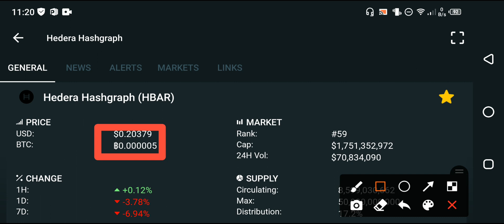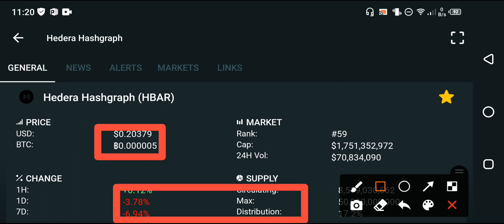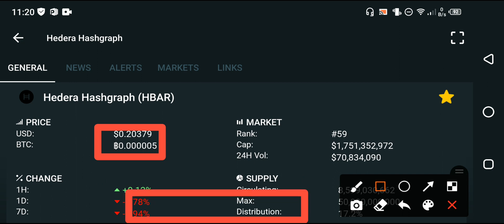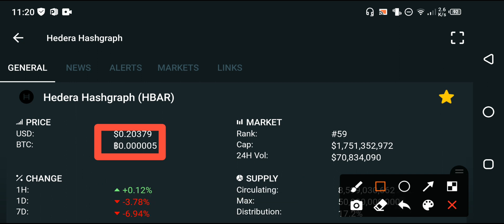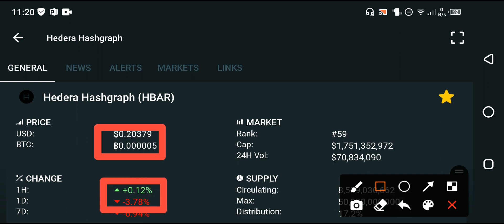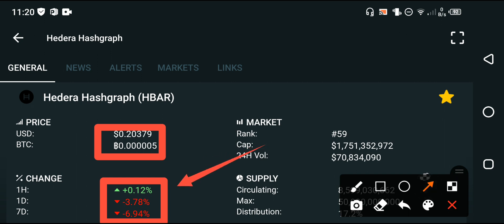On the other side, if we look at the price change of Hedera Hashgraph, the previous changes are negative my friends. But currently, in the last 60 minutes — the last one hour — the price change is positive. You can see here the last one-hour price change is positive.